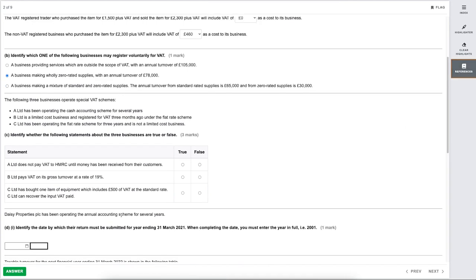For Part C, identify whether statements are true or false. First: A Limited does not pay VAT to HMRC until money has been received from customers. That would be true — under the cash accounting scheme, one of the main benefits is that you don't pay VAT until your customers have actually paid you, rather than based on the invoice date, so it's better from a cash flow perspective.